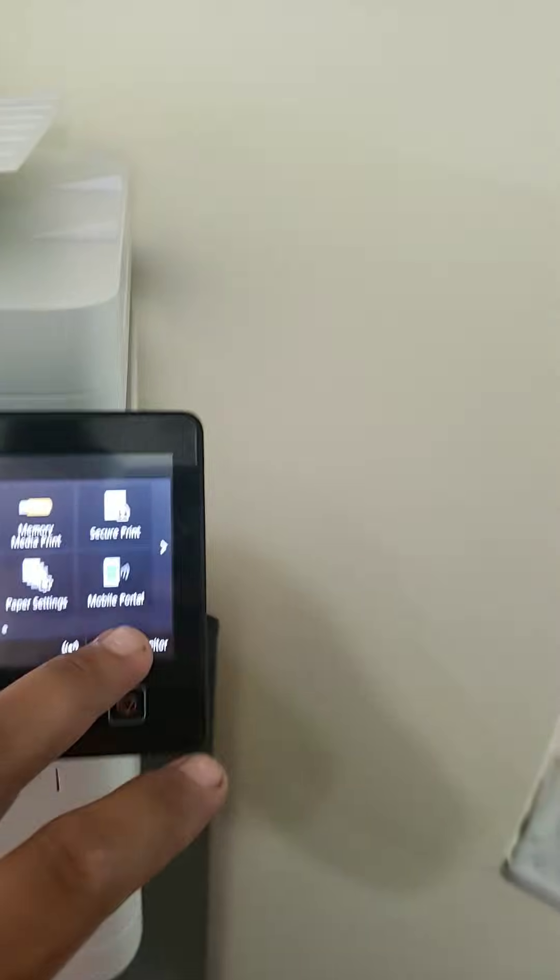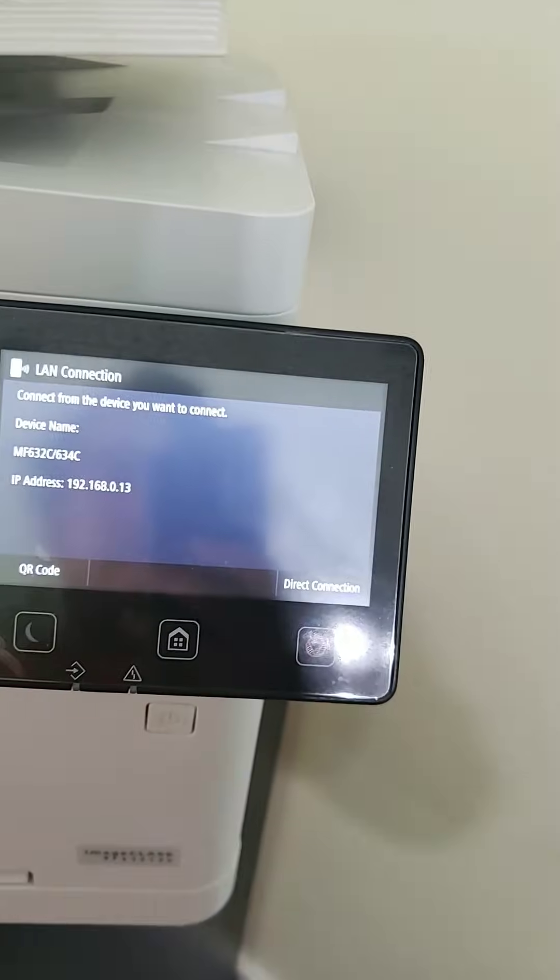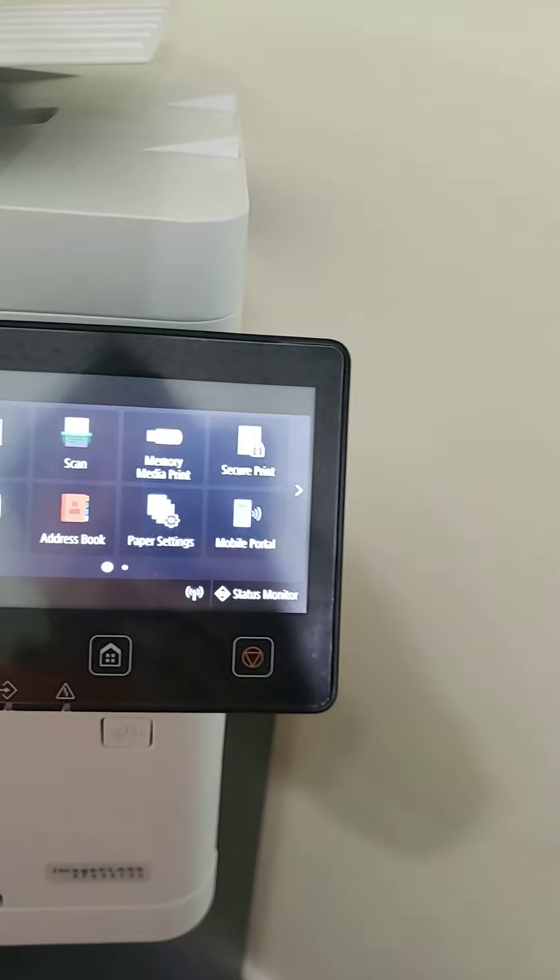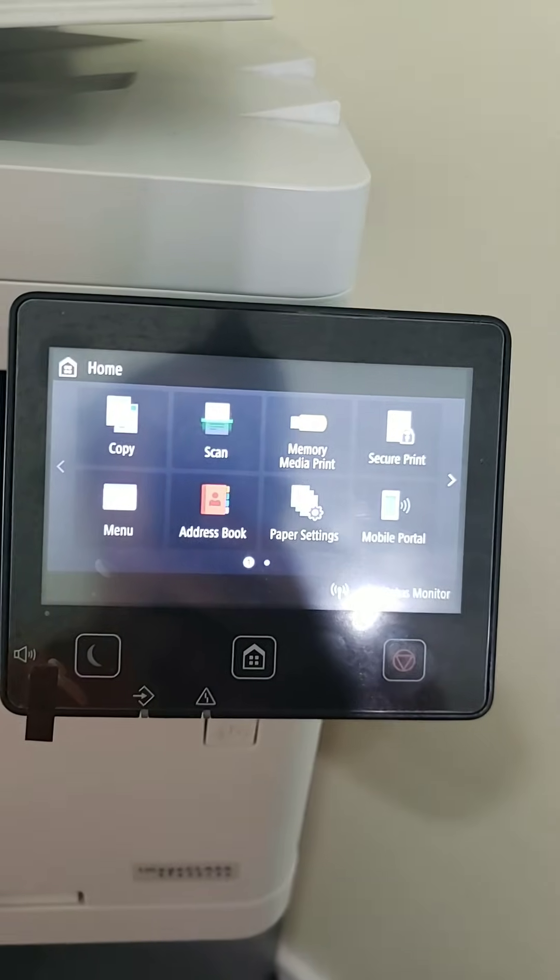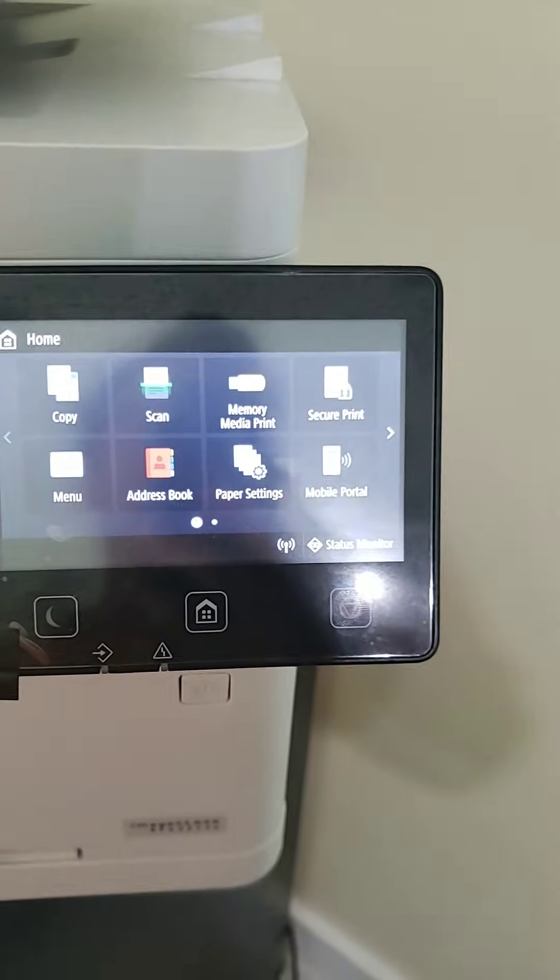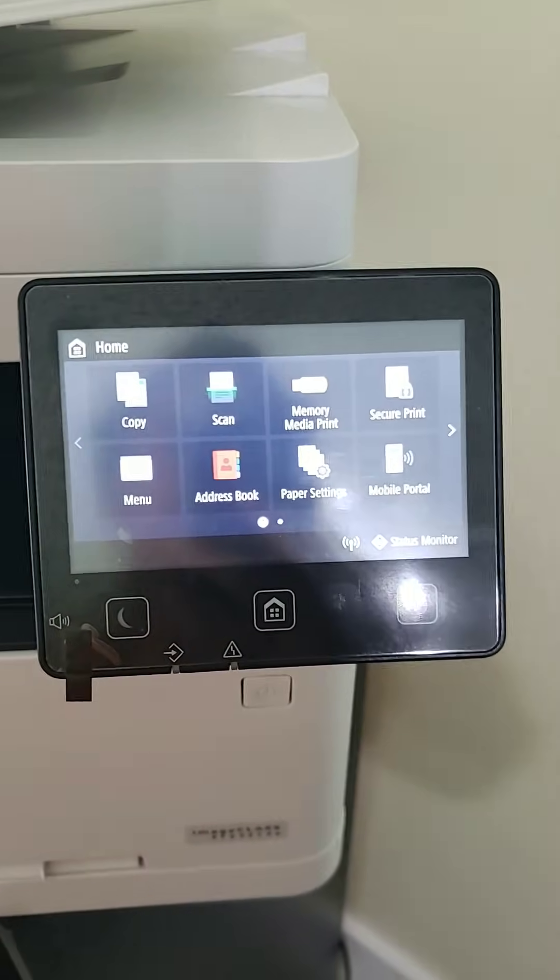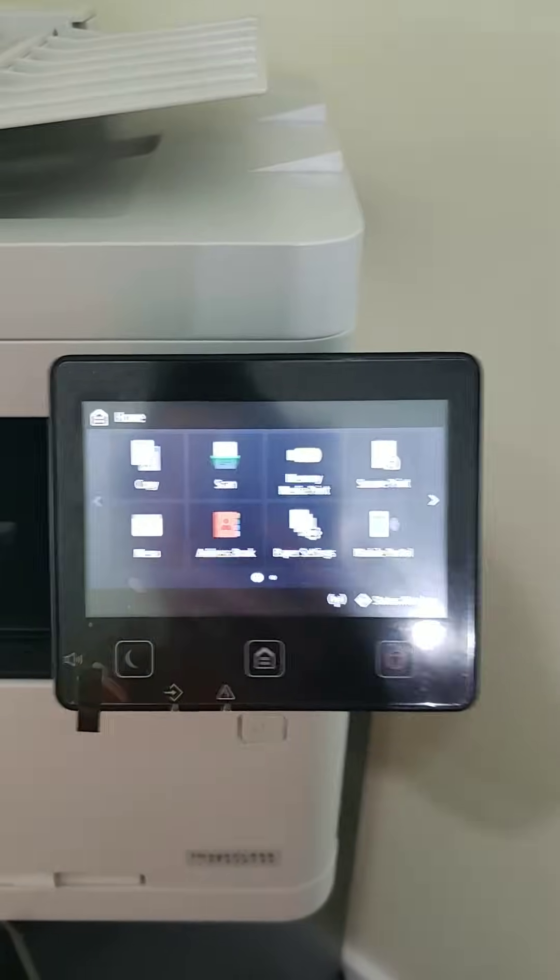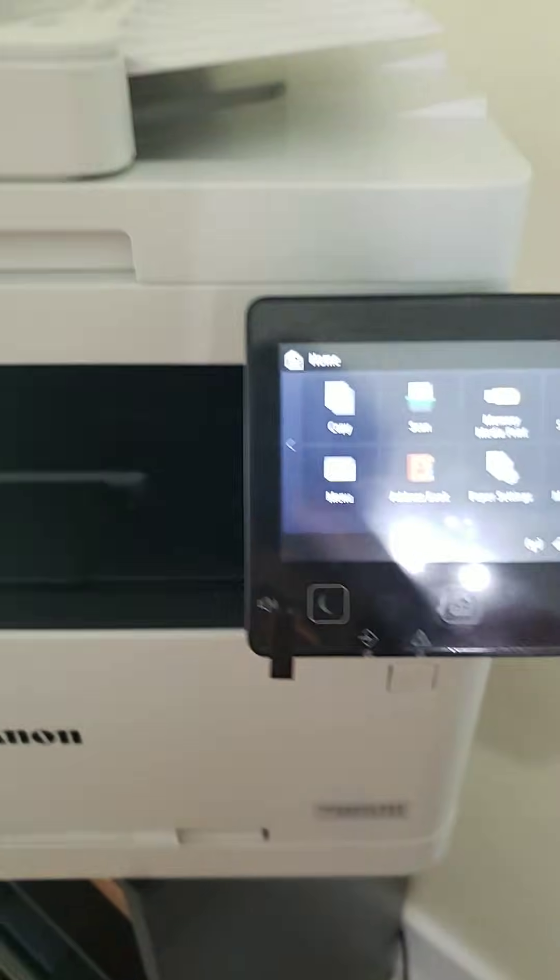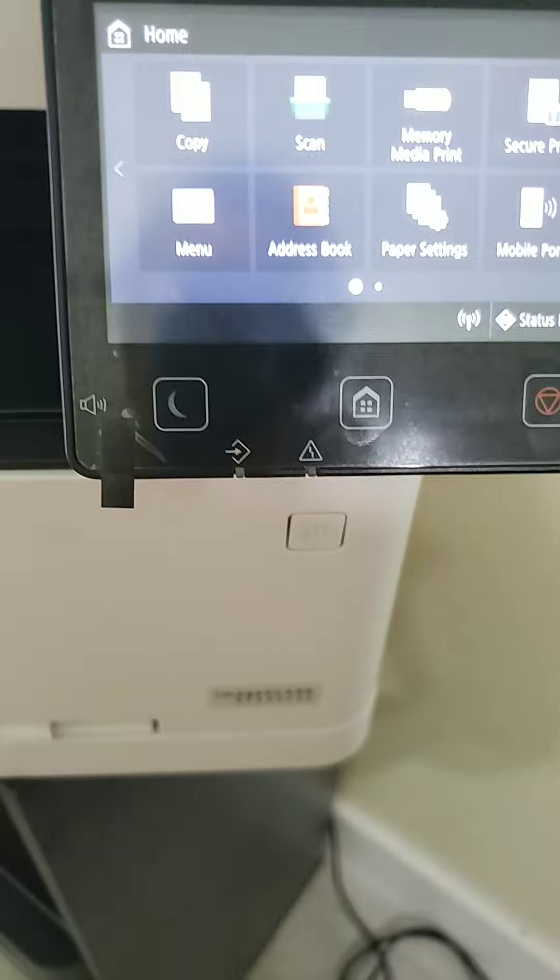The problem is that it had a manager ID and apparently my brother changed it and he didn't remember it. So I called Canon and after 50 minutes of waiting online, they gave me this procedure.